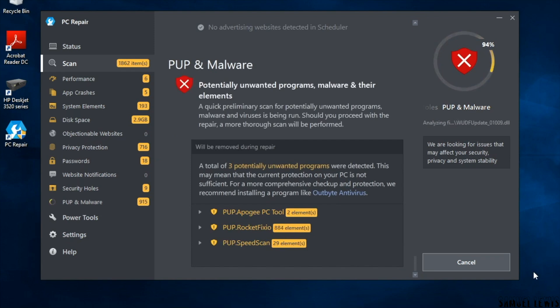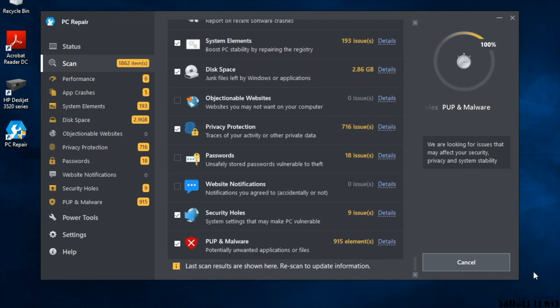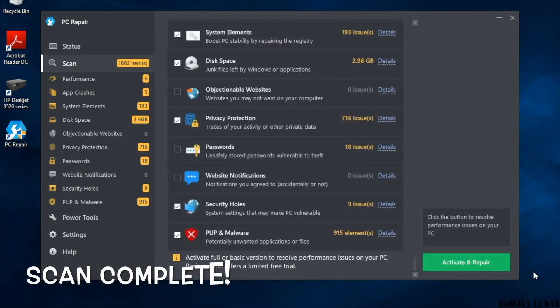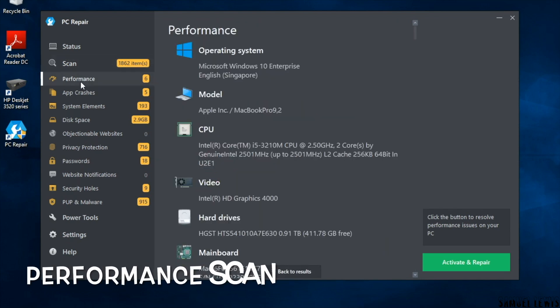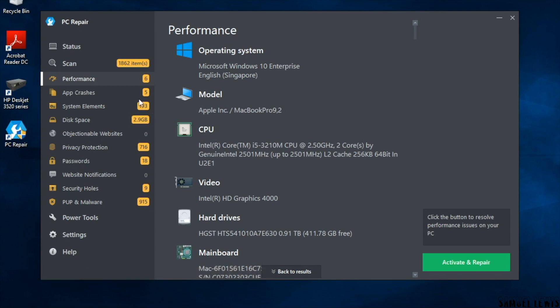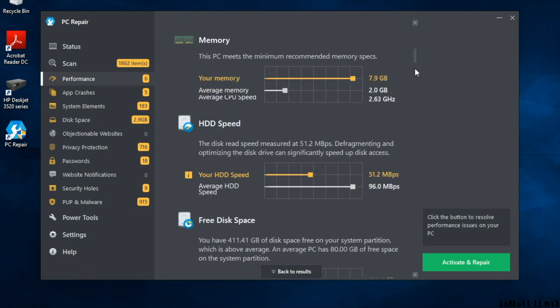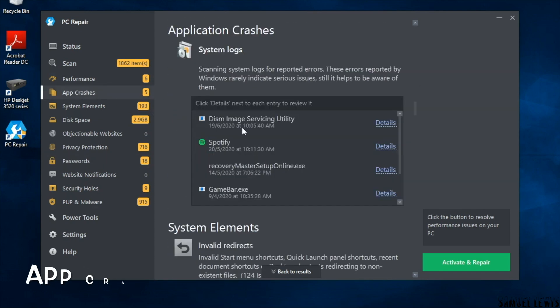Finally the scan is complete. Let's see what the software has detected on our laptop. Hopefully nothing major. At the first bar we can see the performance scan. At this stage the software checks for your laptop specs and CPU to see if it is running well. So far it just states my CPU is running a little higher than normal.